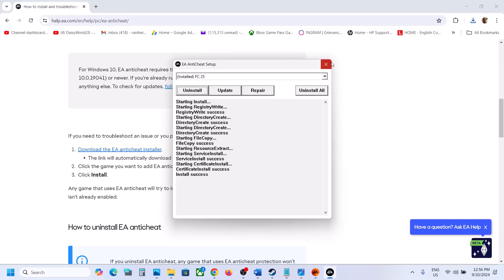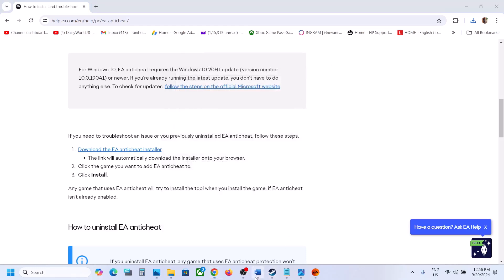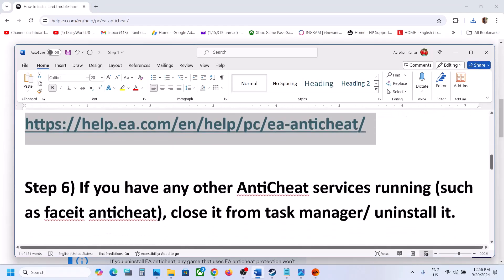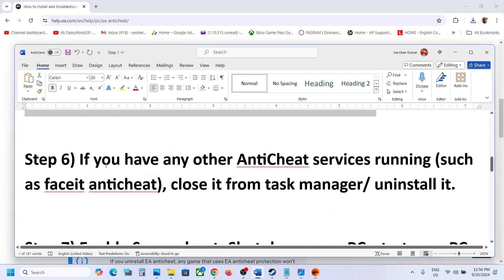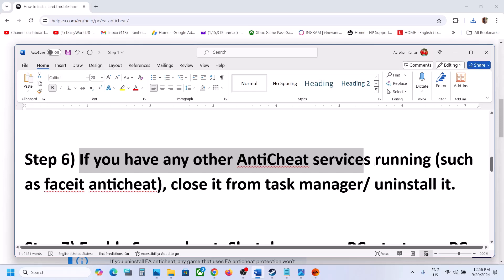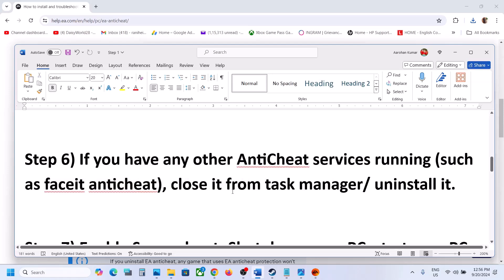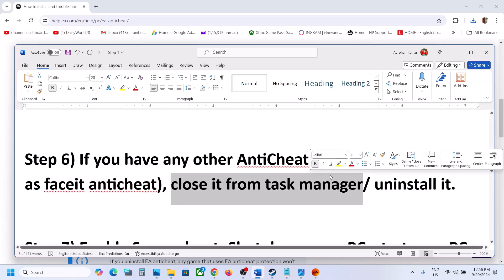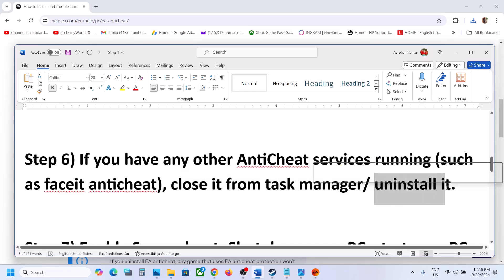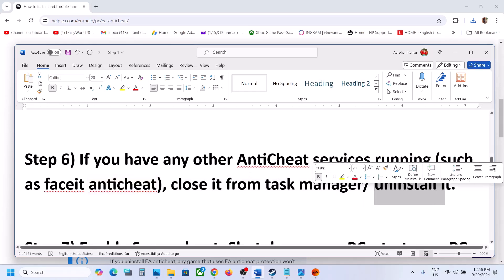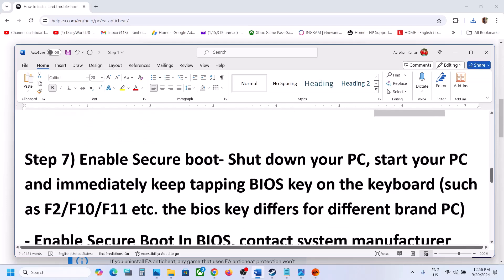Once the install is successful, launch the game and check. The next step is: if you have any other anti-cheat services installed — like FACEIT Anti-Cheat or any other anti-cheat — first close it from Task Manager. Stop the service if it is running in Task Manager, and then uninstall that anti-cheat. After uninstalling it, restart your computer and then launch the game.